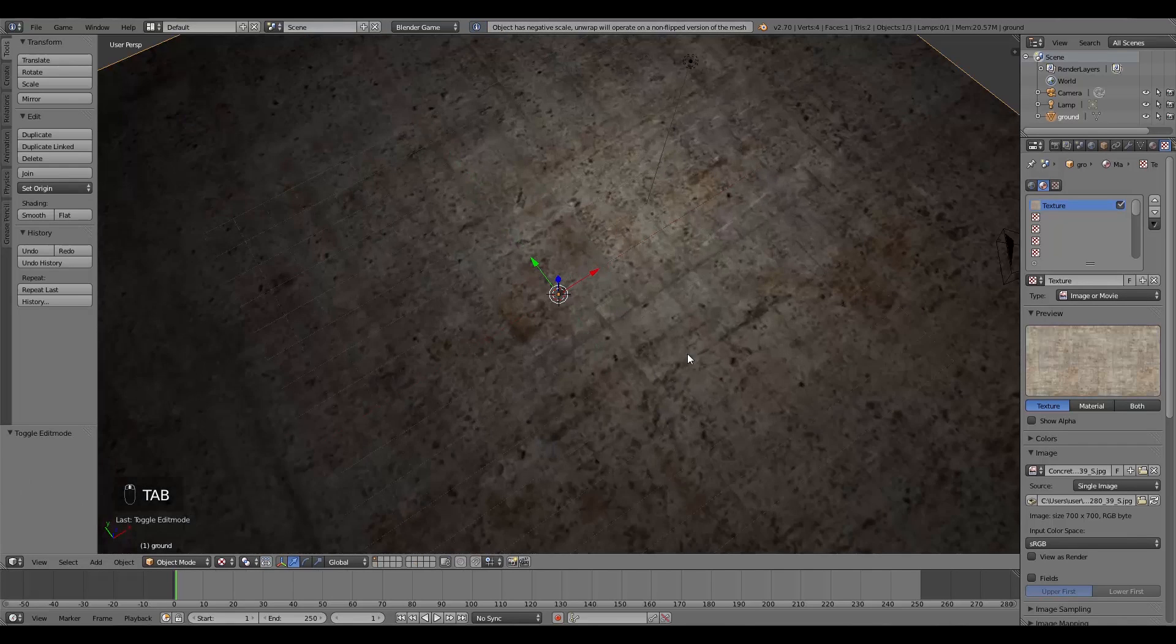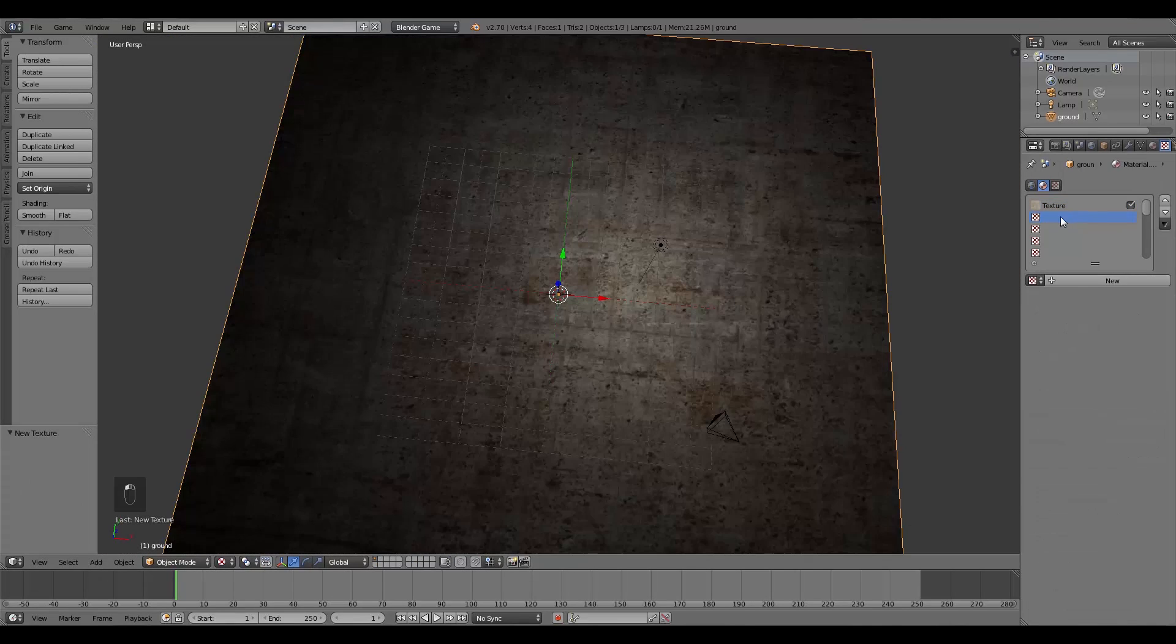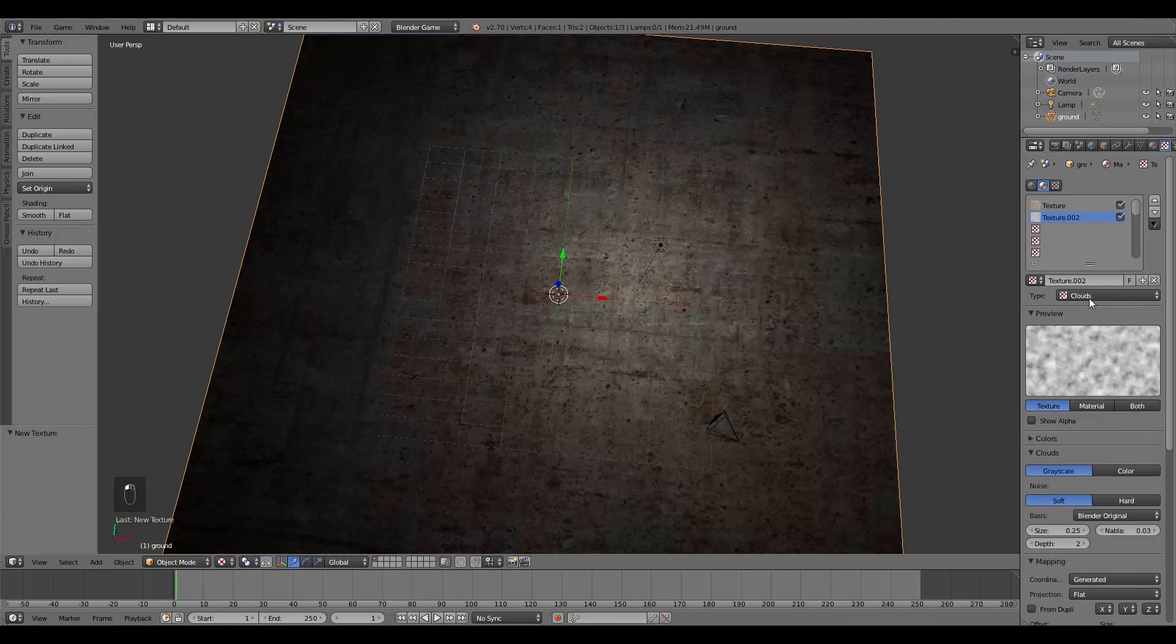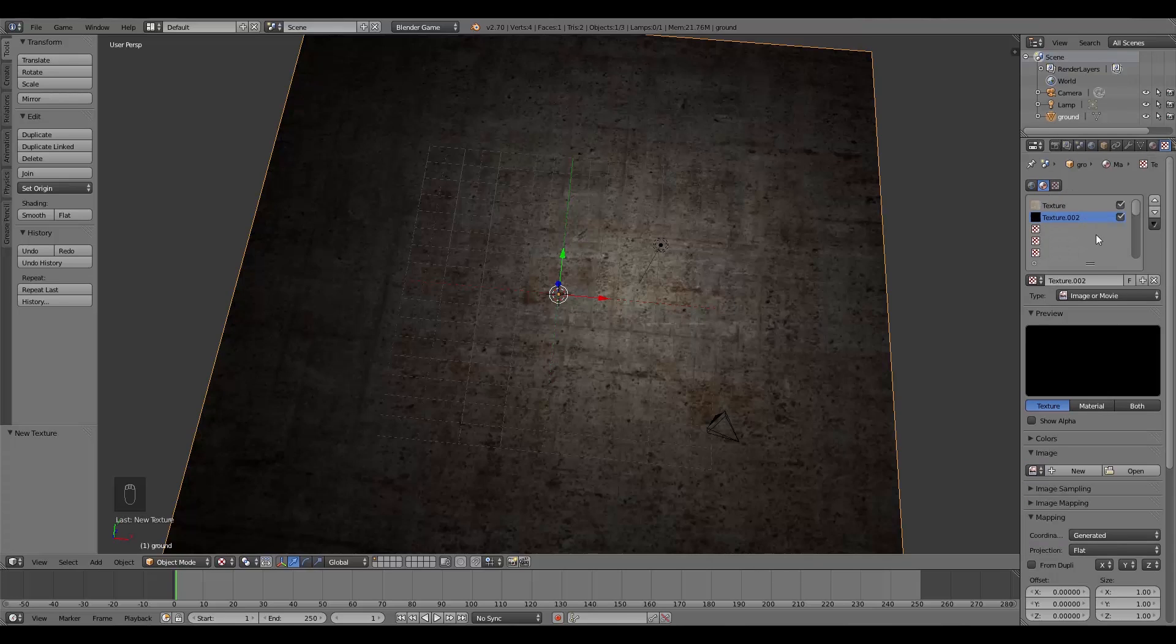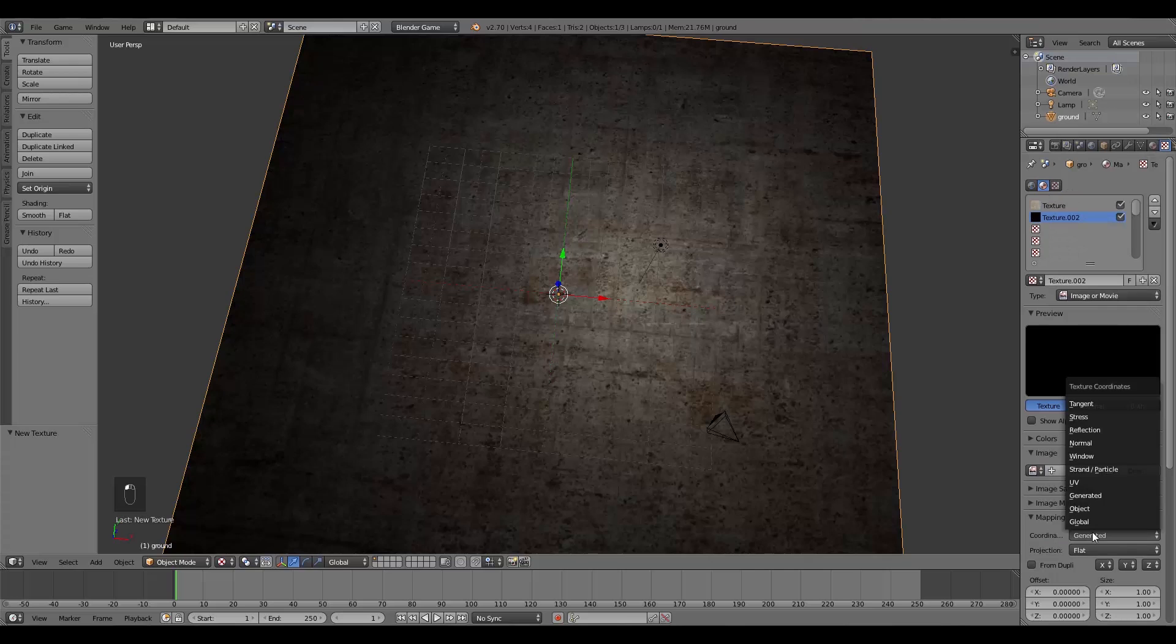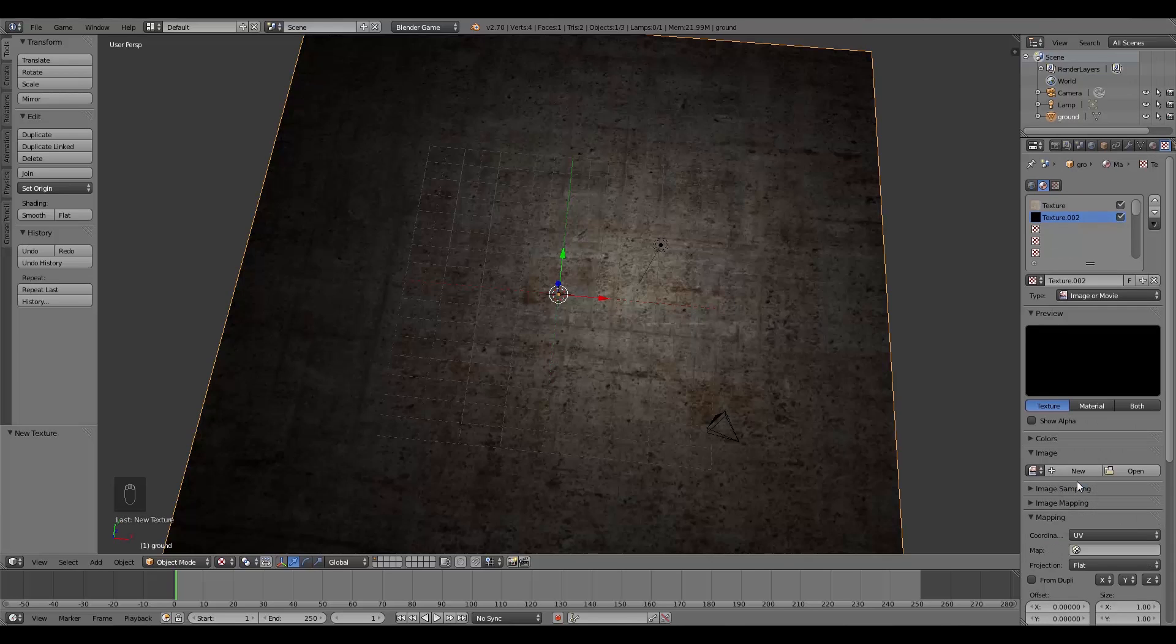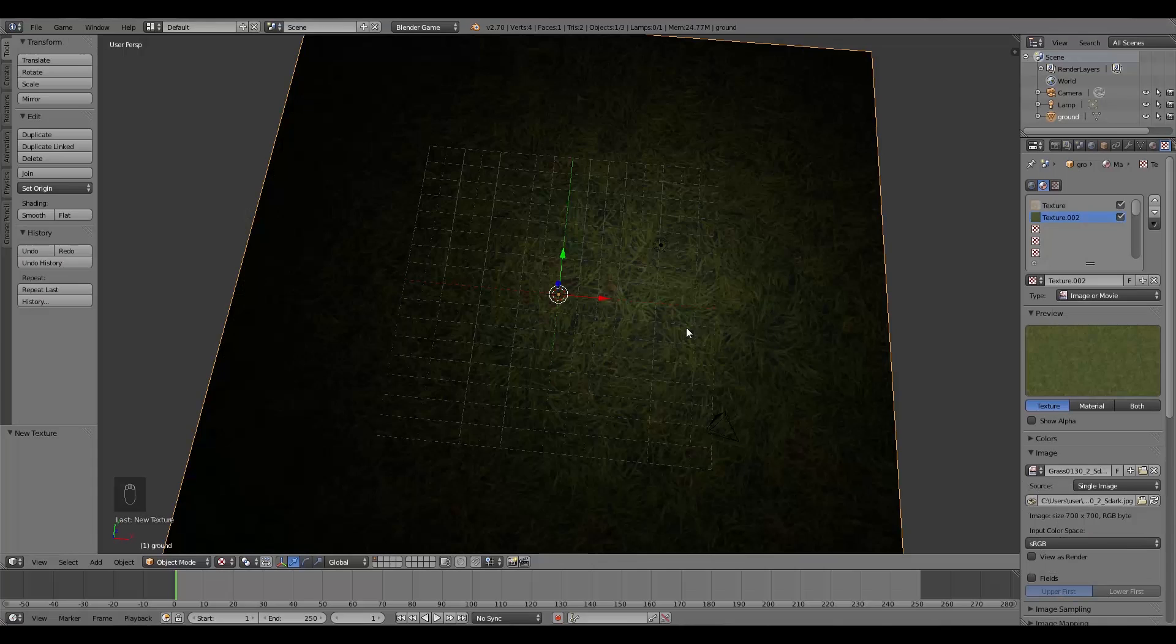Here I'm going to add another texture. This is also going to be an Image or Movie, and this is going to be my second texture. So here I'll also change it to UV. Now keep in mind you can add as many of these textures as you like. So here I have my second texture.